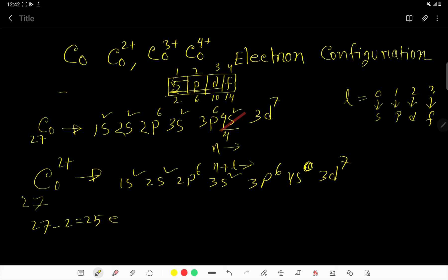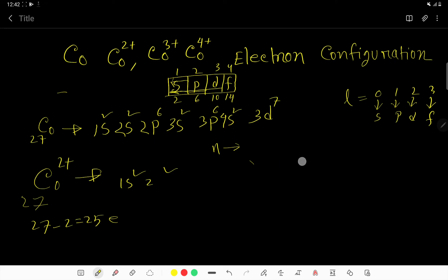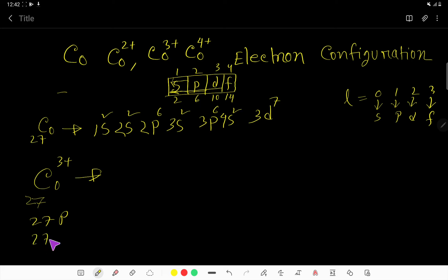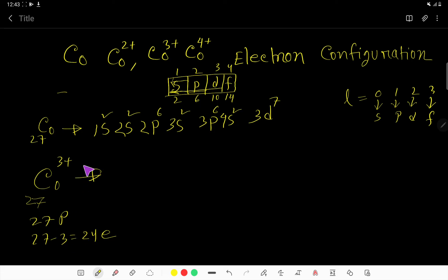Now let us find the electron configuration of cobalt 3+. Its atomic number is 27, so it has 27 protons and 27 minus 3 equals 24 electrons. Cobalt 3+ has three more protons than electrons, so we remove three electrons from the neutral electron configuration.